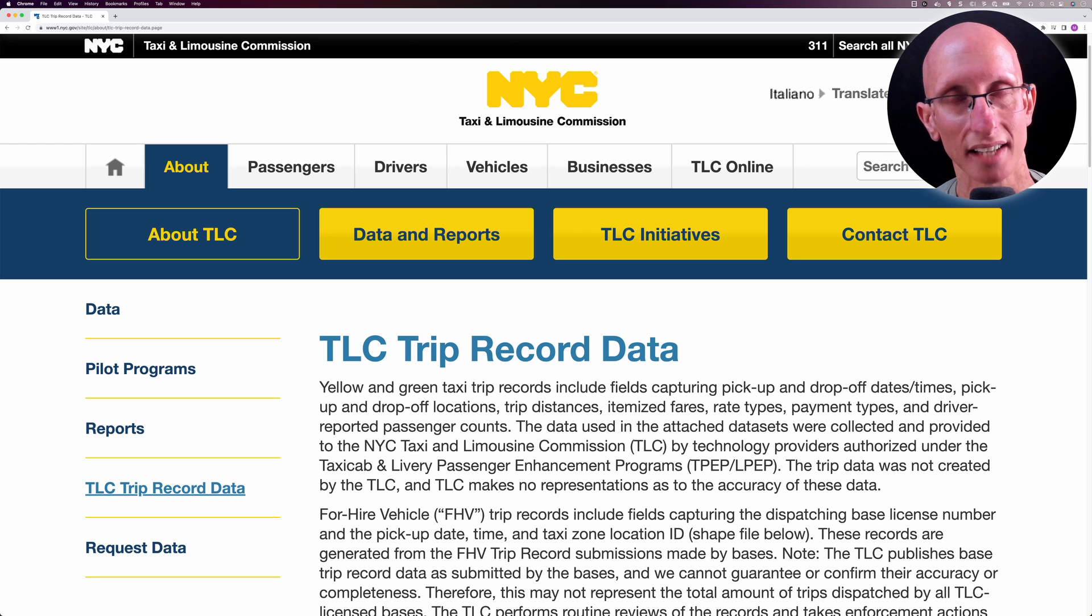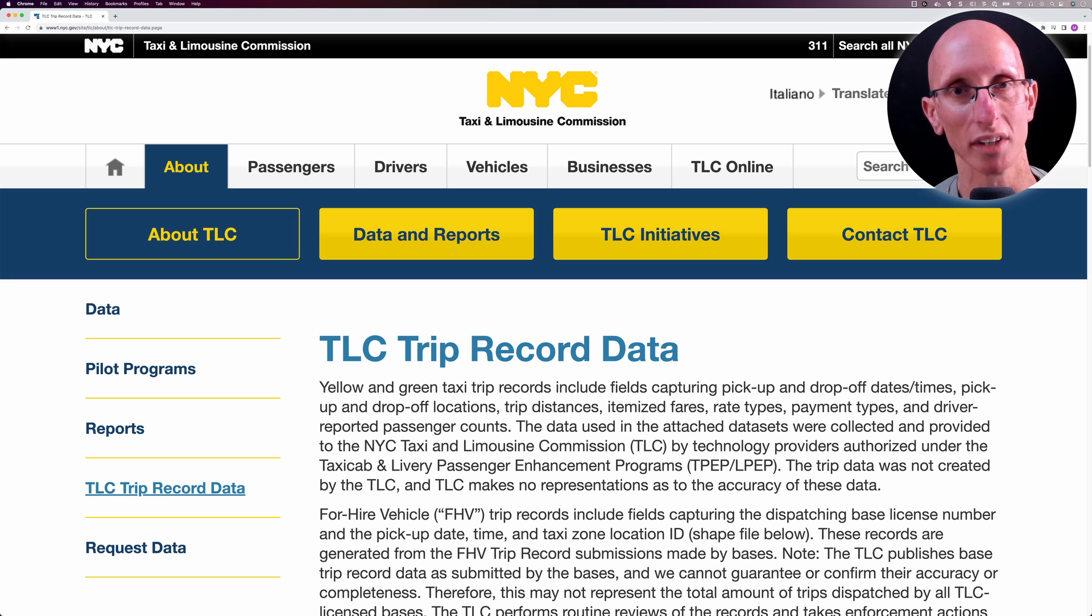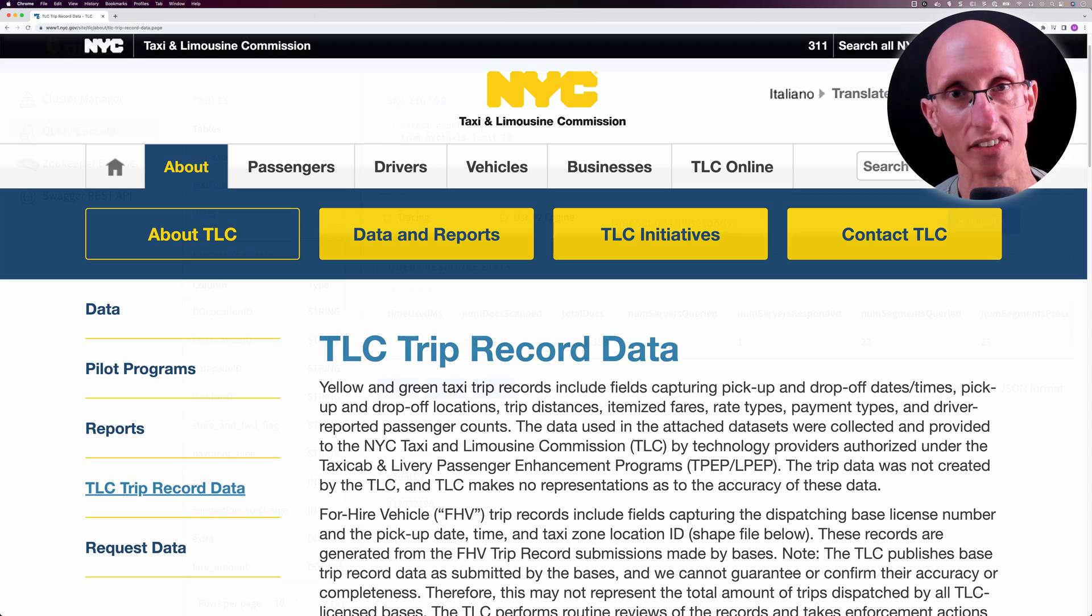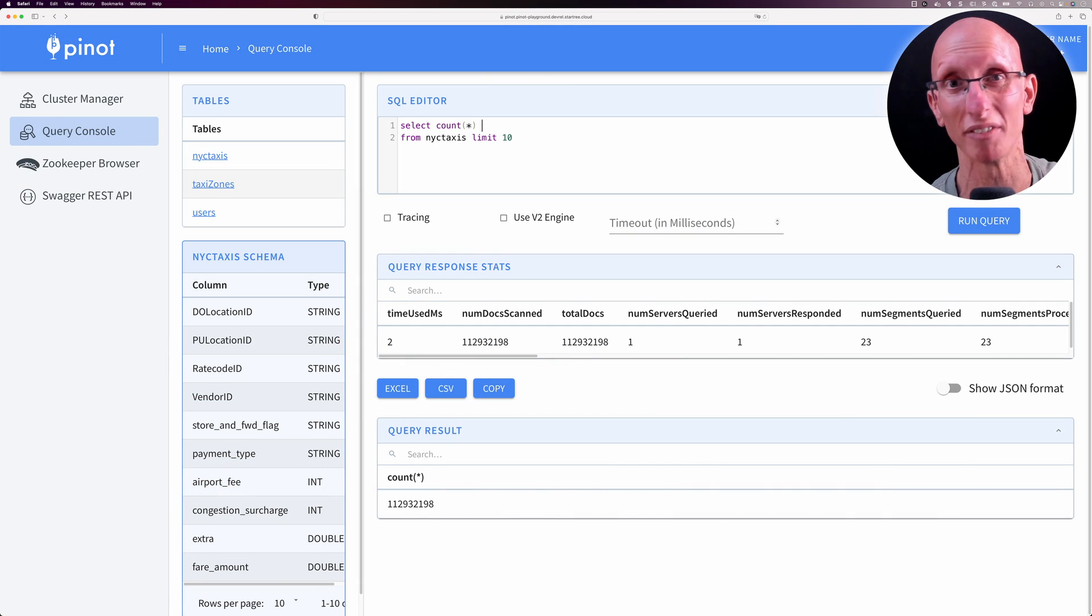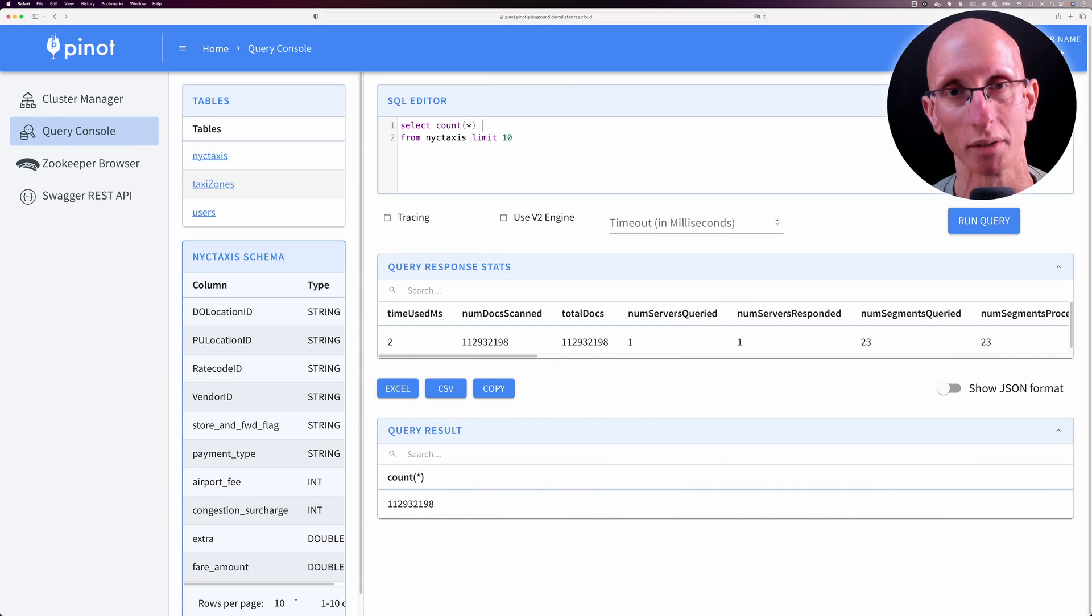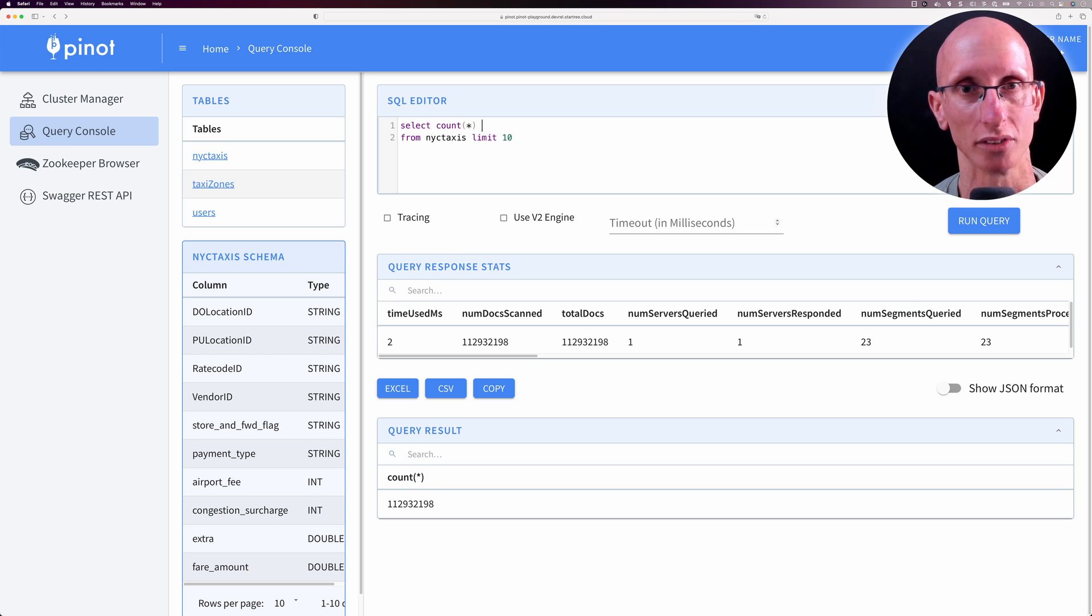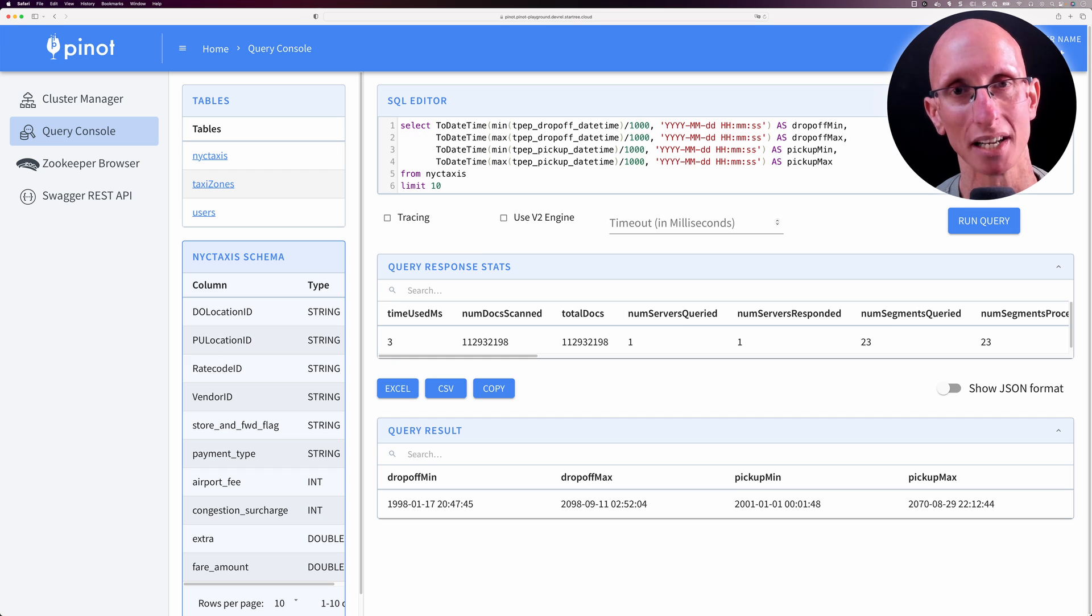To give you some context, I've been loading the New York Taxis dataset into Apache Pinot. Once I'd loaded the data, I noticed there were some problems. In particular, there was some missing data. I was expecting there to be around 1.5 billion records and there were only 1.1 billion, so it seems like there's about 400 million records or so missing.